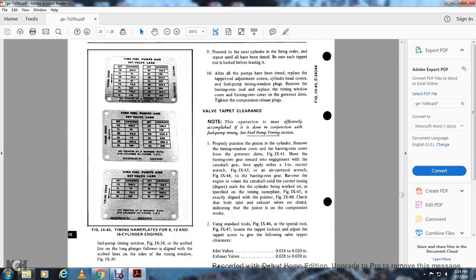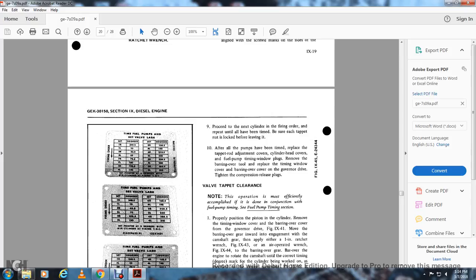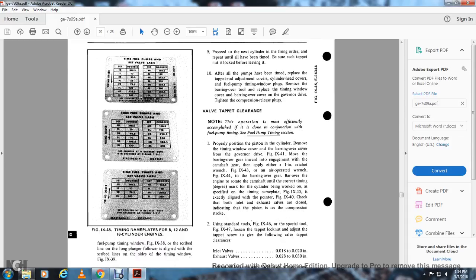Perform steps 5, 6, and 7 above, then proceed to the next cylinder in firing order and repeat until all pumps have been timed. Be sure the tab is locked after before leaving it. After all pumps have been timed, place the tab rod with the dressing back in the cover of the cylinder head cup and the fuel pump timing windows. Remove the bearing-over tool and the timing window cover. Install the bearing-over cover on the governor drive and tighten. Install the compression release plugs. Your valve tap clearance operation is most efficiently accomplished in conjunction with the fuel pump timing — see fuel pump timing section.